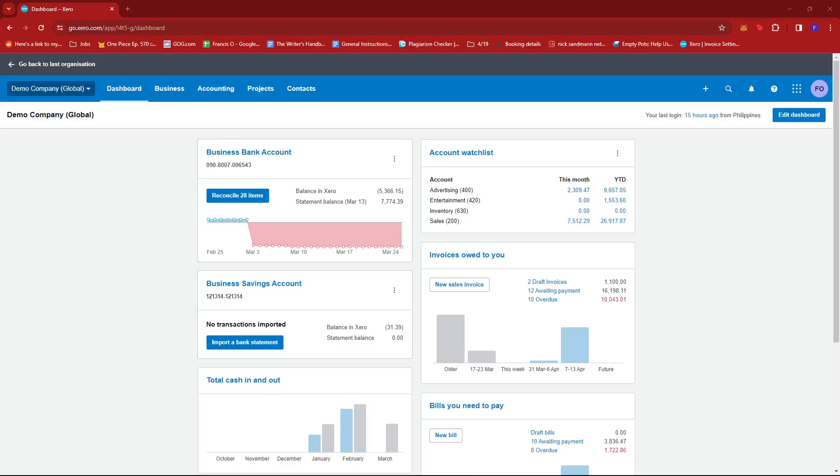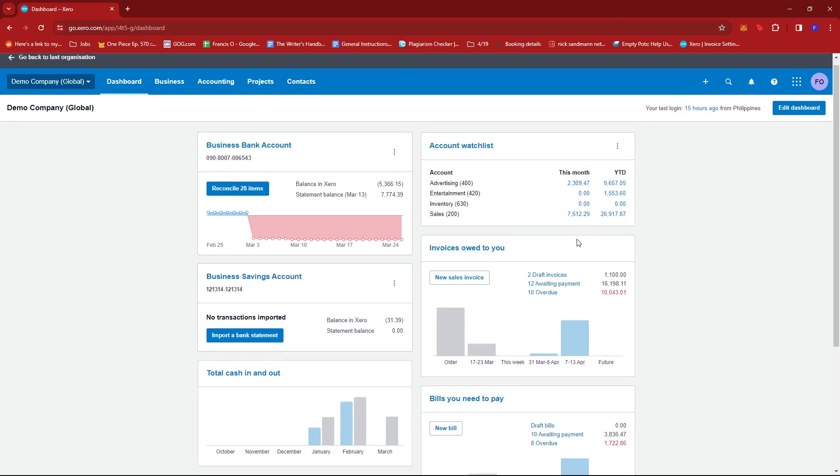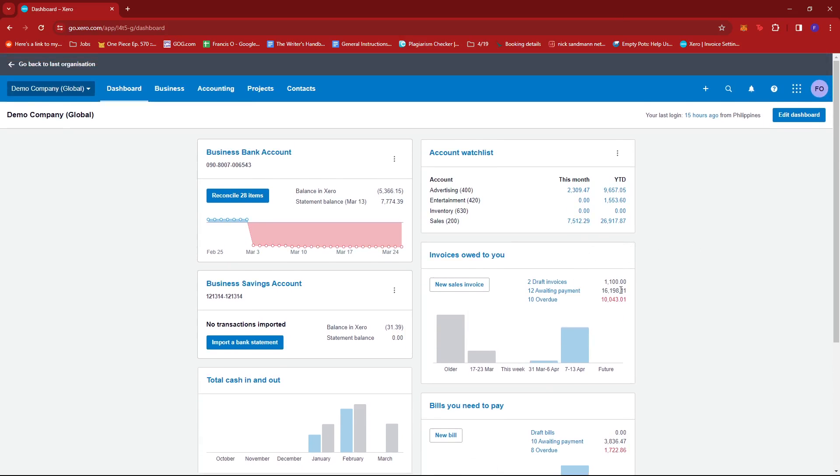In this video, I'm going to show you how to see sent emails in Xero. So first up, what you want to do is log into your Xero account and head to the dashboard.